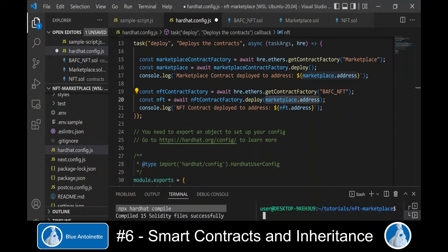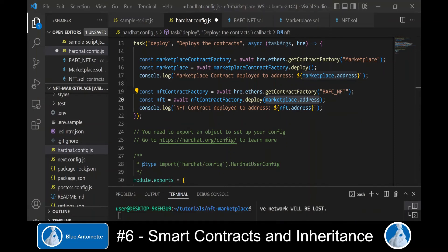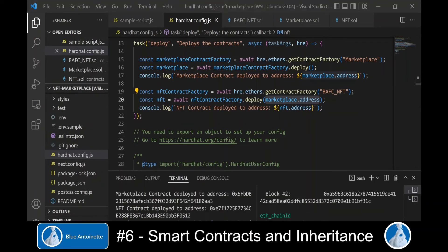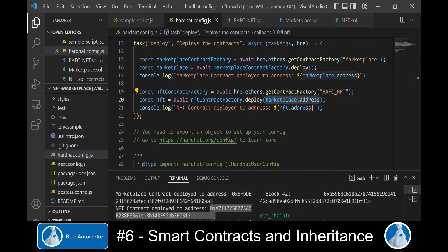Now we start our local Hardhat node again and then deploy our smart contracts. As a result we get the address of the deployed marketplace contract and the address of the deployed BAFC NFT contract.